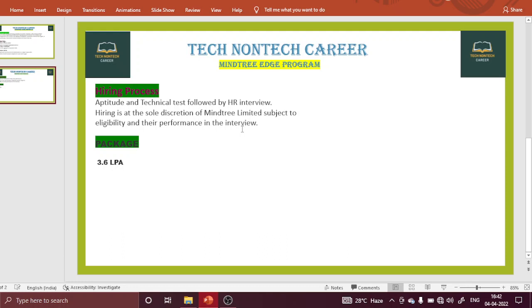Mindtree will hire you whenever you are eligible according to their criteria and their interview process. Whenever you clear all these things, you will definitely crack everything and join Mindtree through the EDGE program. Along with your M-Tech degree, you also work at Mindtree. The package is 3.6 LPA — that is the main thing lots of candidates are wondering about: what is the salary package when joining the Mindtree EDGE program while also receiving the M-Tech degree.